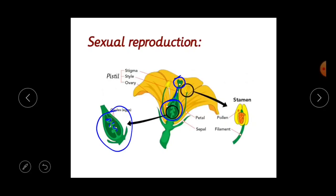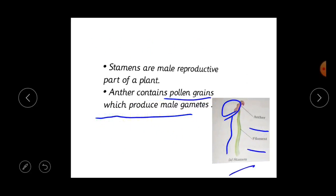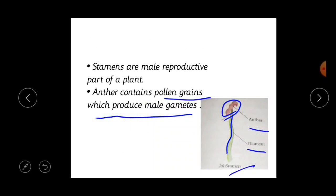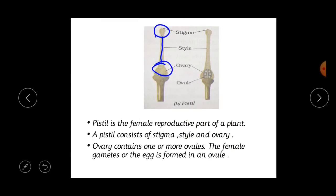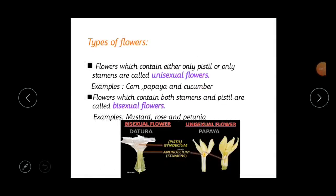These are the reproductive parts of a flower — the stamens and the pistil. Now we will move to the types of flowers. There are two types of flowers: unisexual flowers and bisexual flowers.